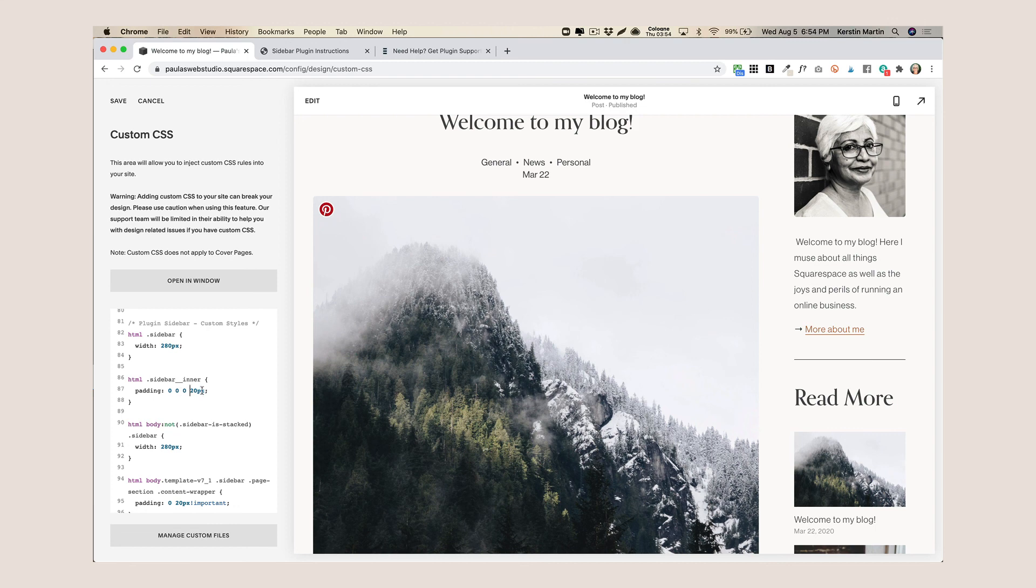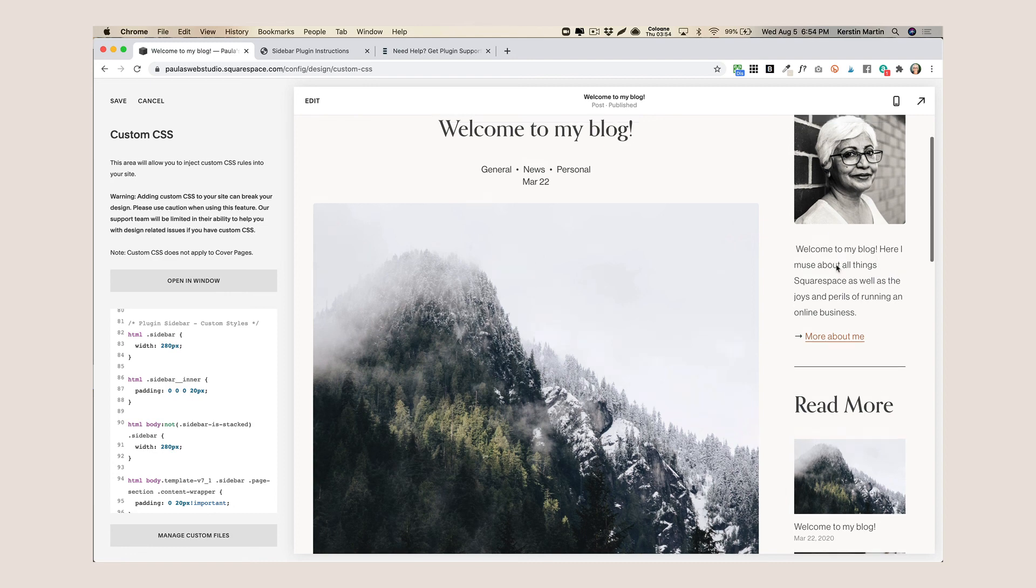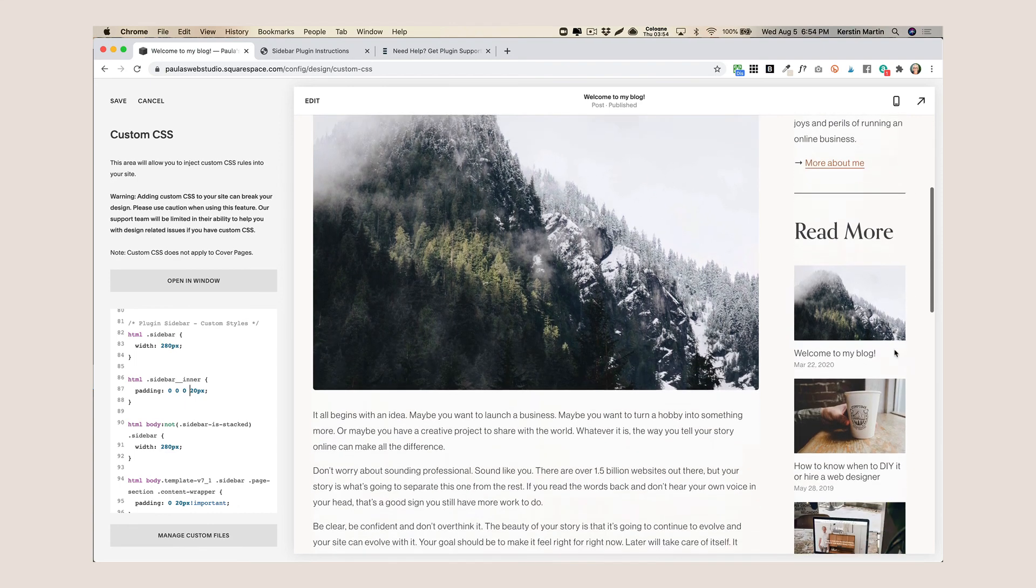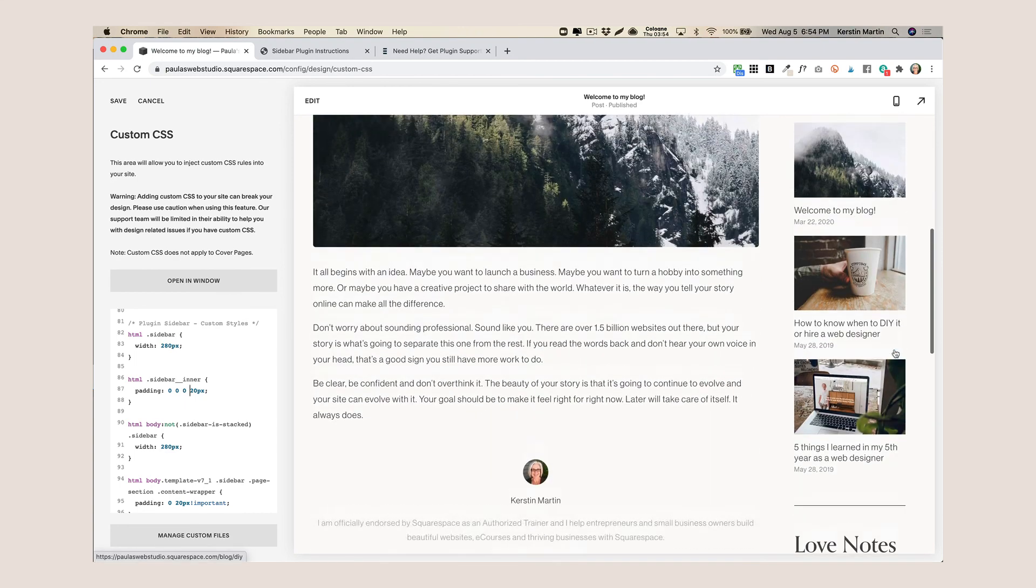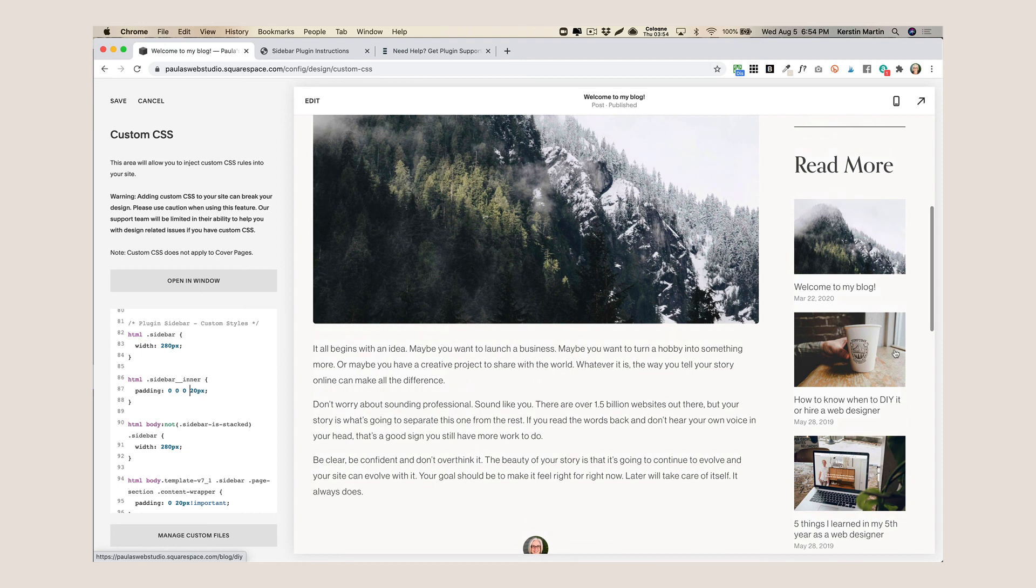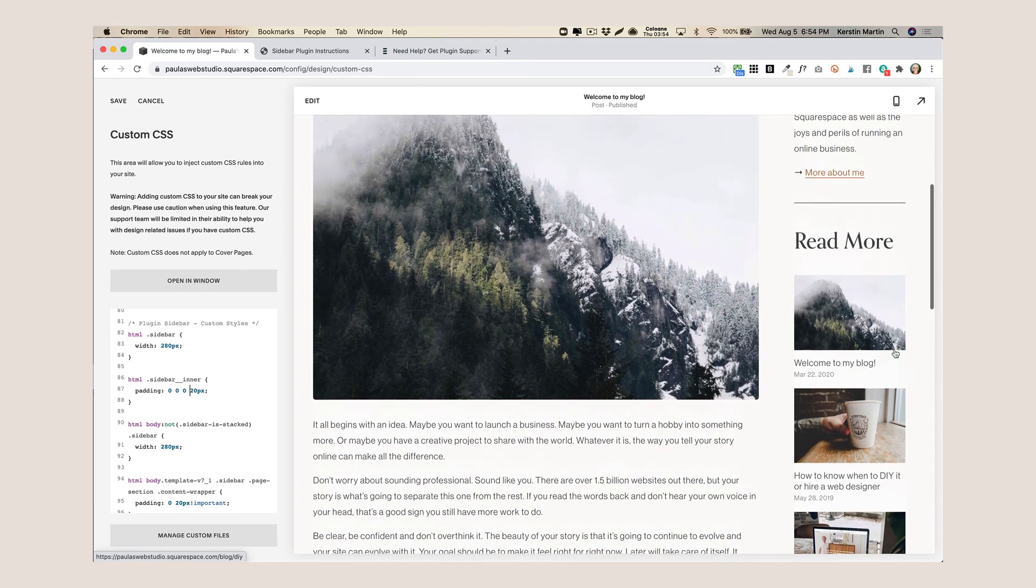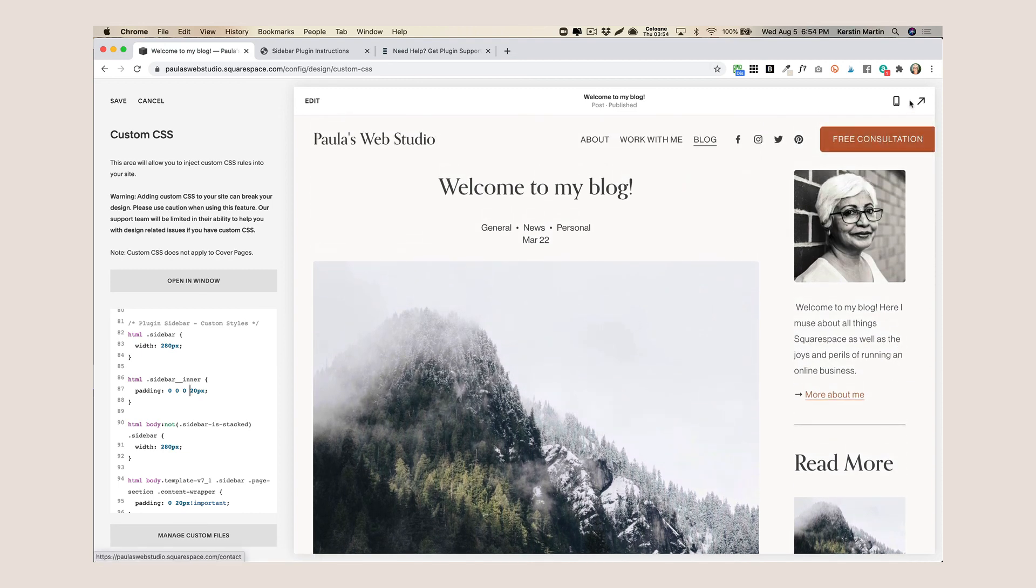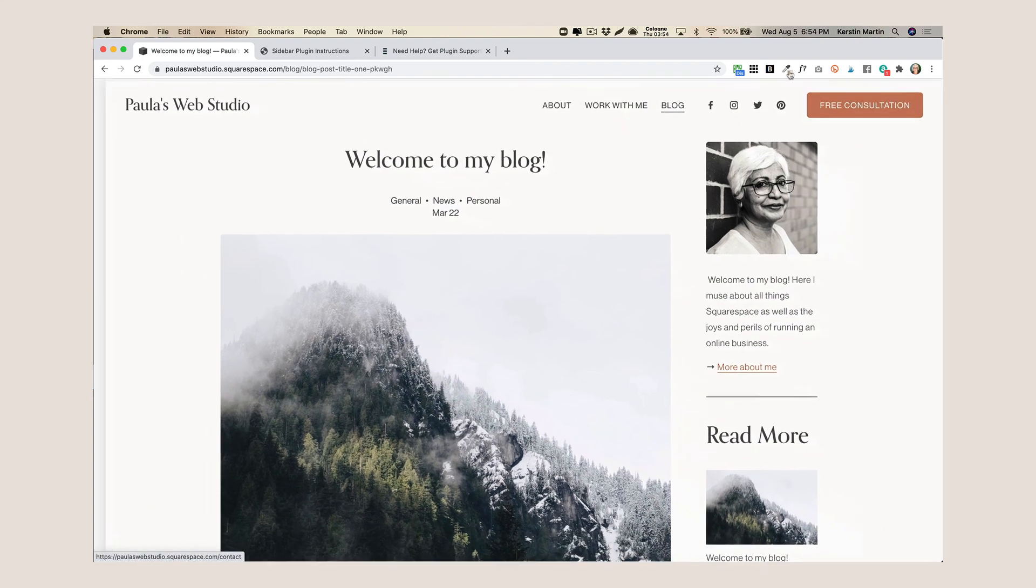So I'm just going to add, so this is top zero, right zero, bottom zero, and then the left has 20 pixels padding and you'll see that this has actually now widened my sidebar a little bit because I've taken away the padding on the right. So I like this a lot better now, so this is just a really nice way of customizing the sidebar and let me just save that, making it your own.